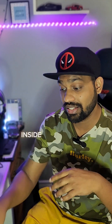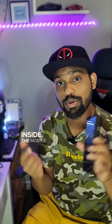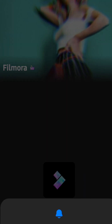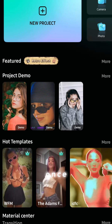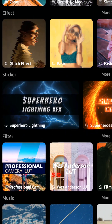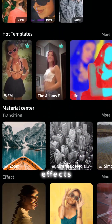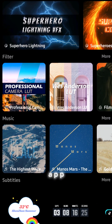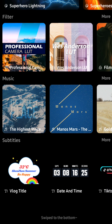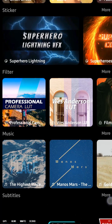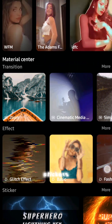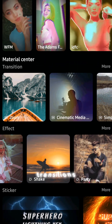We are here on the mobile screen. Once you download the Filmora app and go inside, you can see so many different templates and effects — this is generally the home screen for the mobile app. Scroll down and you will see there are so many different subtitles, stickers, and transitions.